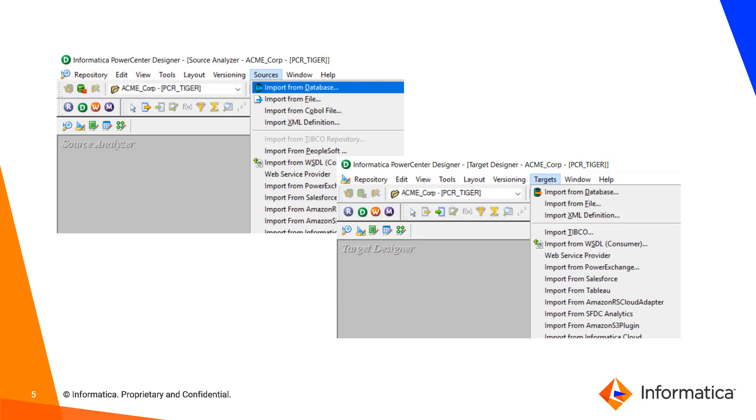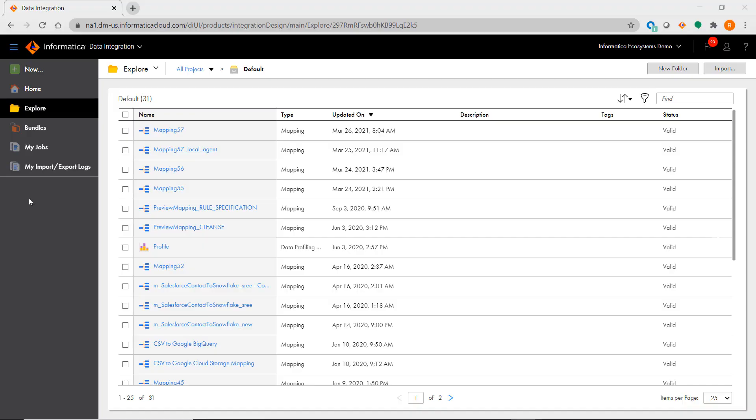IICS does not require these initial steps before creating mappings. Instead, you can choose your sources and targets while you build your mappings.